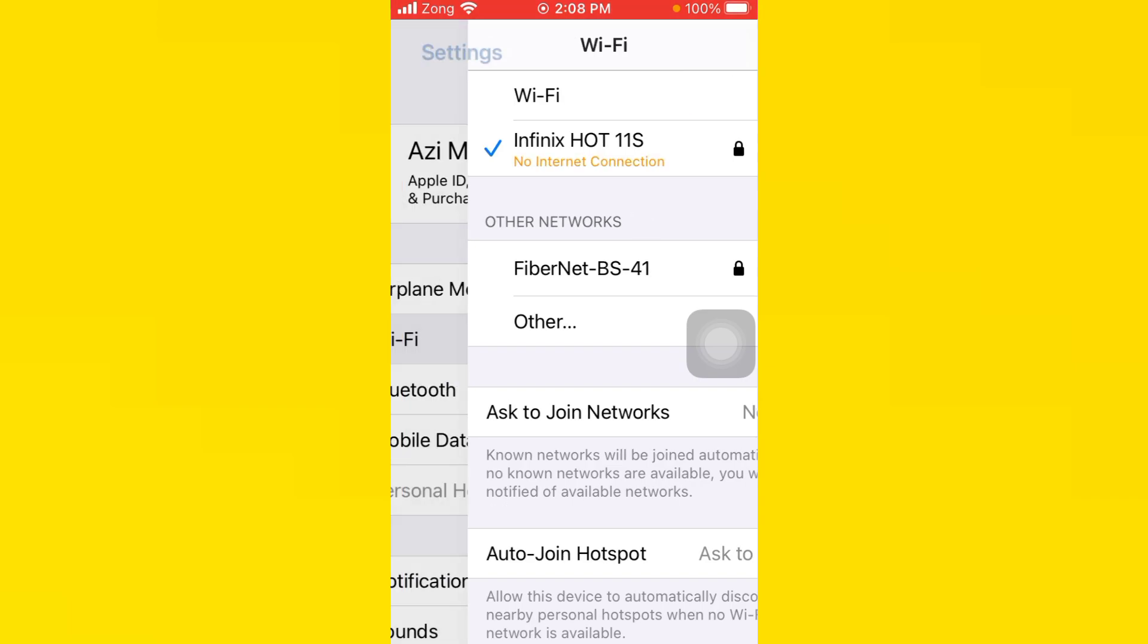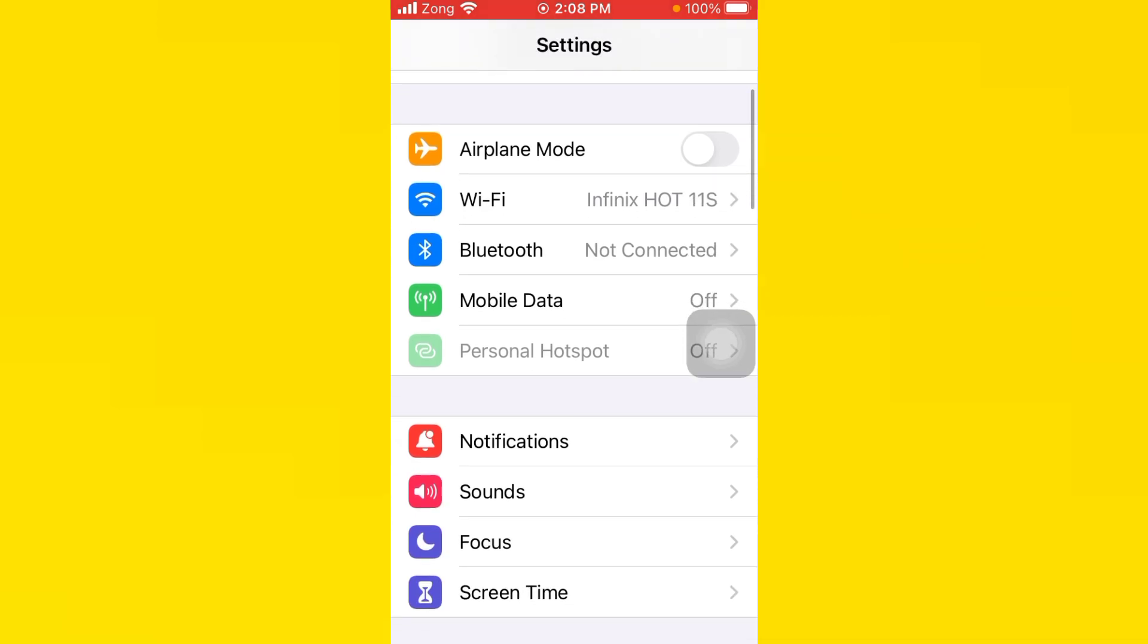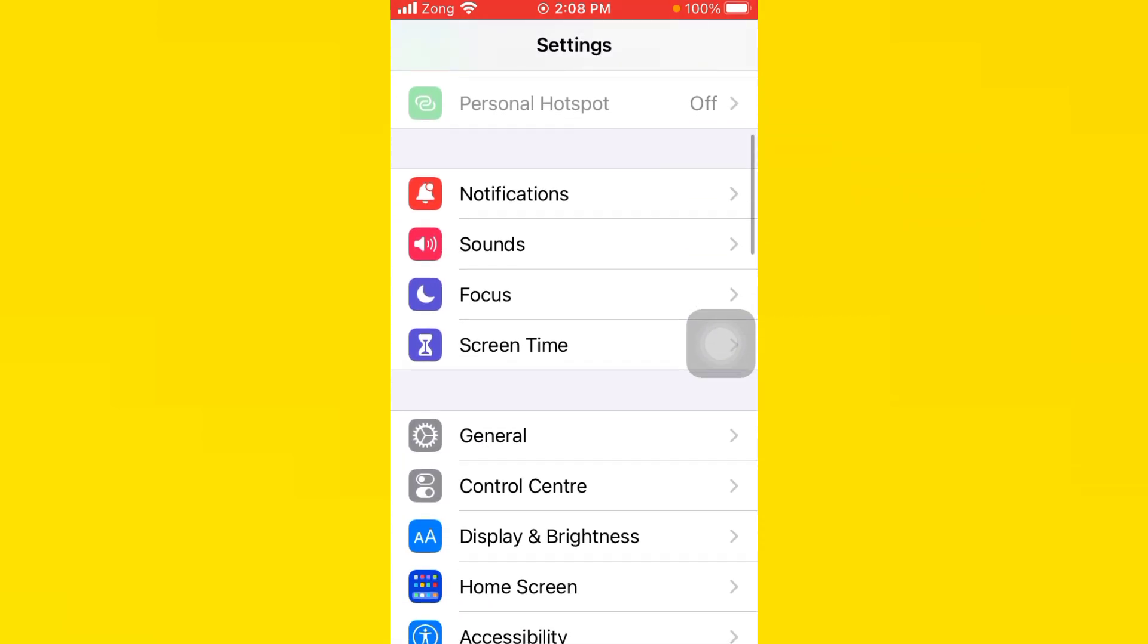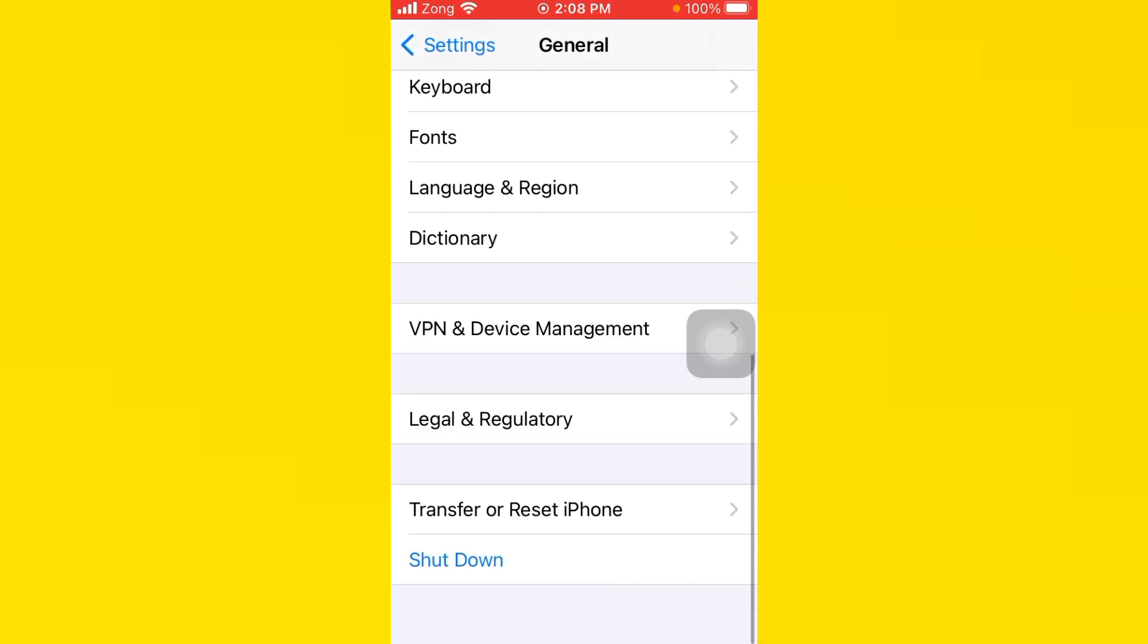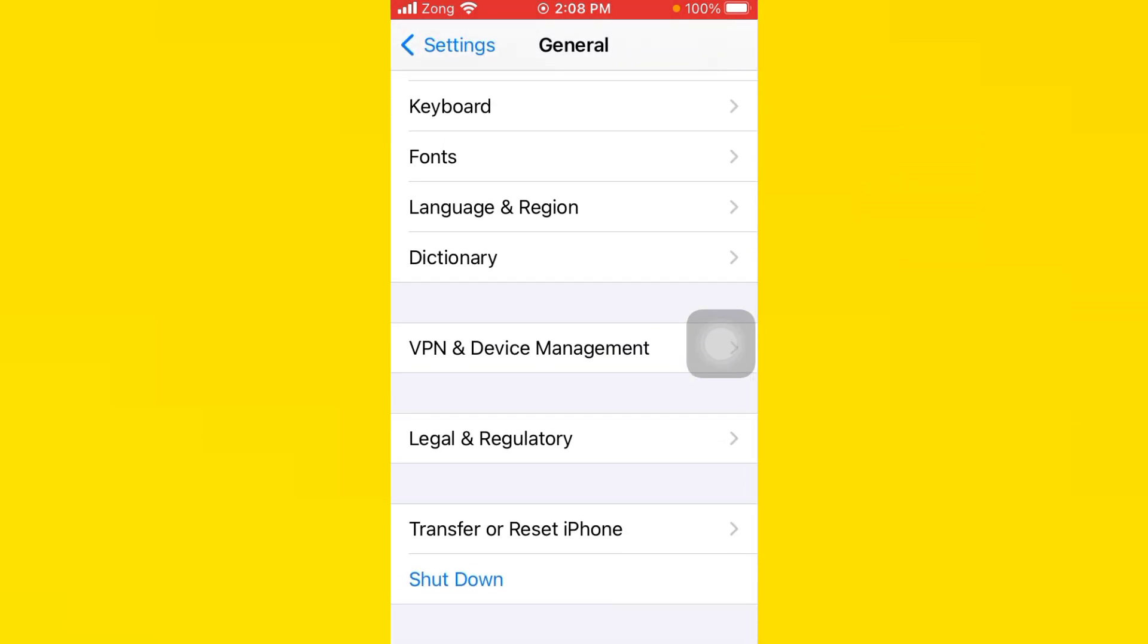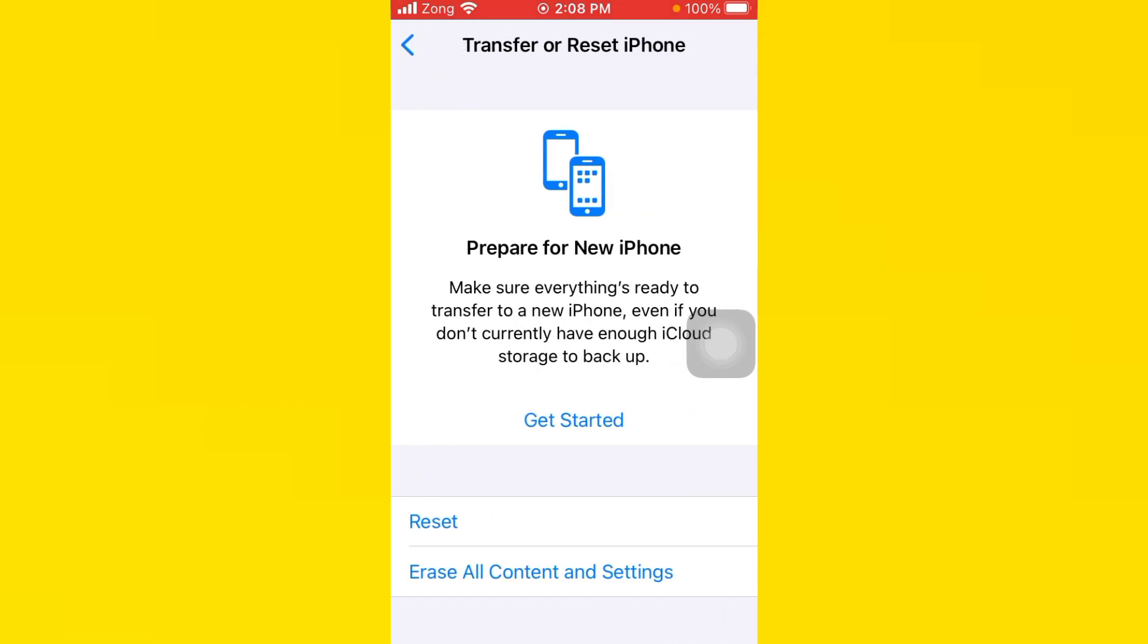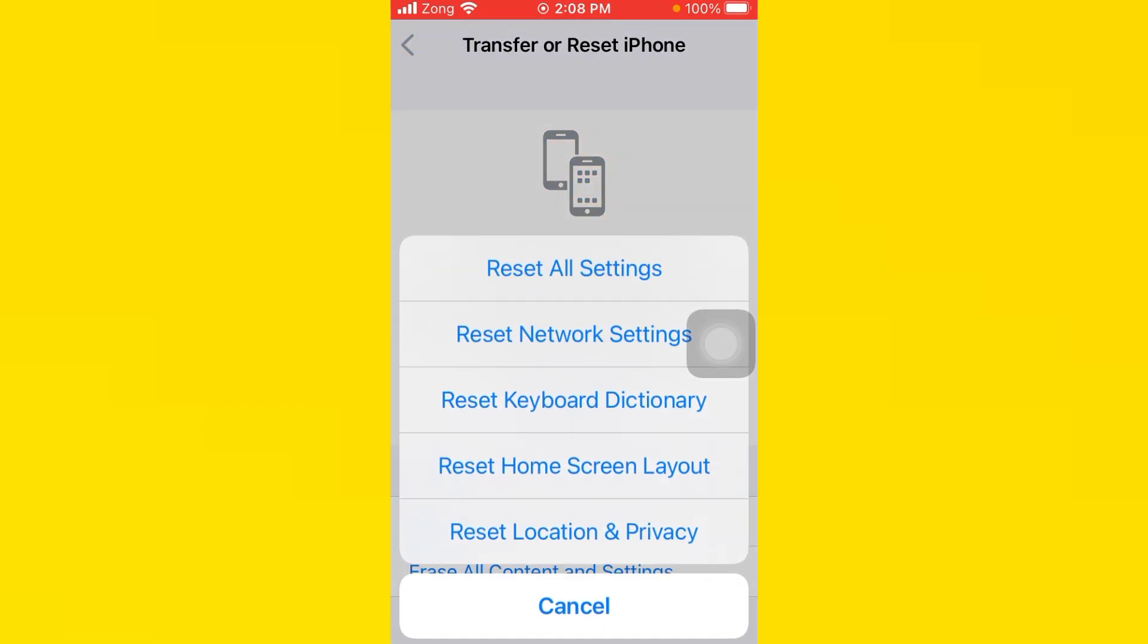Go back, scroll down, tap on General, scroll down, tap on Transfer or Reset iPhone, tap on Reset, and reset network settings. After you follow this step, your problem should be fixed. If your problem is still not fixed, go back, tap on VPN and Device Management, and check if your VPN is disconnected.